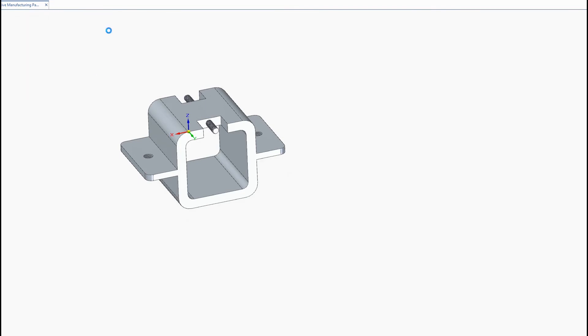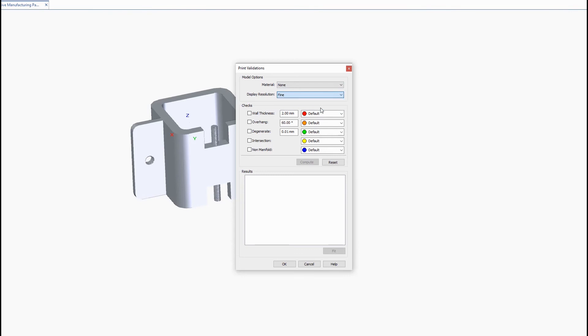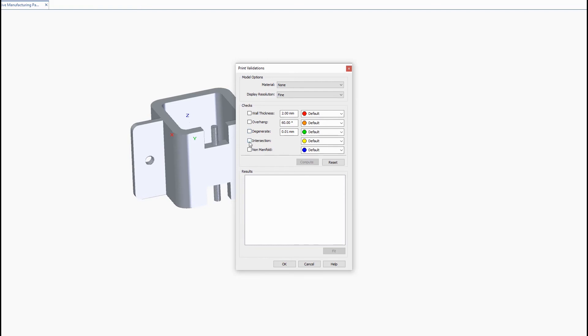So next we'll go into the printer validation command and this is sort of like an all-in-one function where you can choose your material, the display resolution and which of these checks you want to look at and the colors of each. And then of course we already went over the wall thickness and overhang but there's degenerate triangles you can check for, intersecting triangles and non-manifold edges. So we'll go ahead and check some of these off just to see how it works.